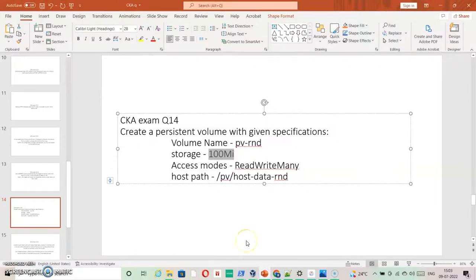Go to the next question. Create a persistent volume with the given specification. Volume name is PVRMD, storage is 100 MB, and access modes would be ReadWriteMany. Host path is given — you just need to use the source path as it is given.